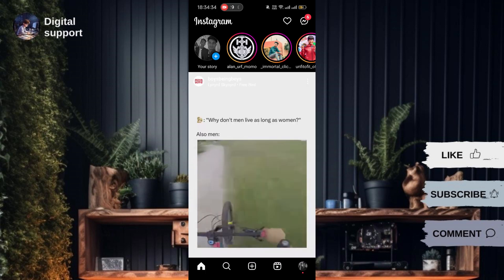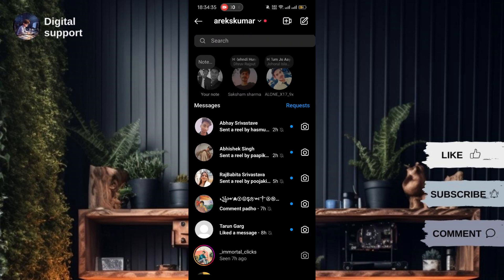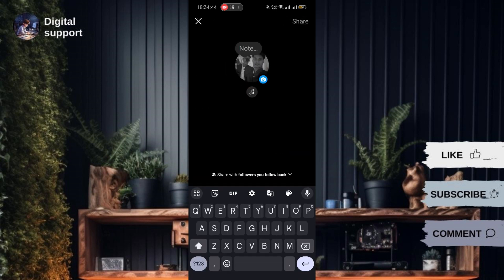In the DMs section, you should see a little camera icon. If you don't see it, it might not be available in your region yet. Ensure you regularly update the Instagram app as these features are rolled out gradually.